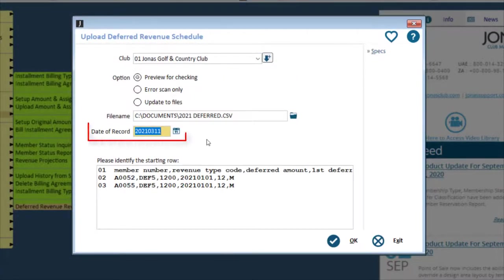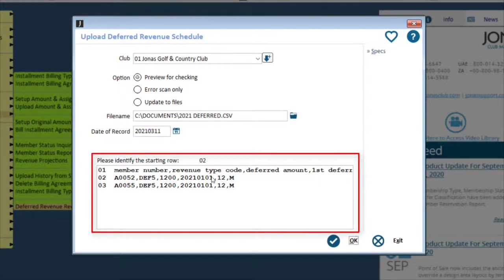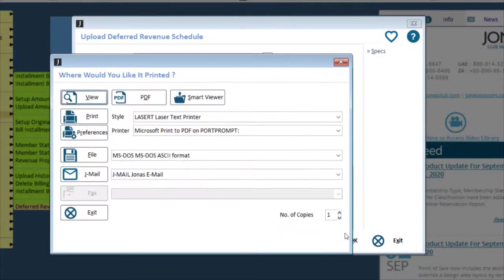Enter a date of record and double-click on the starting row in your document. Then click OK to process. Then view or print as required.